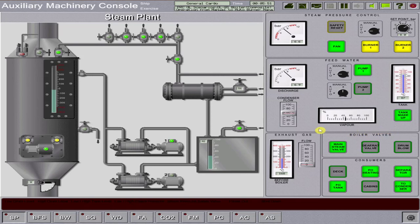That's the end of the simulation — starting of a cold state fire tube boiler going to normal running condition.